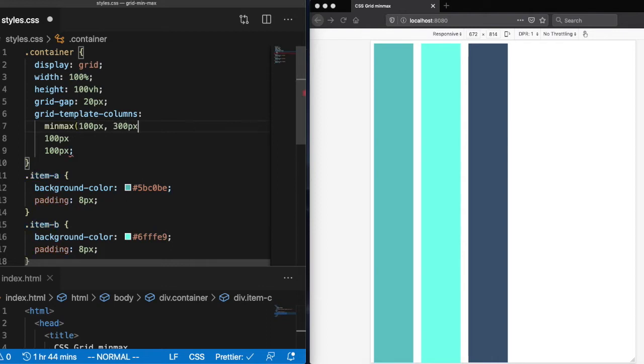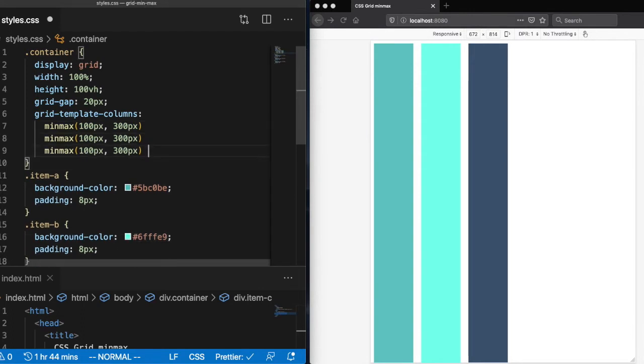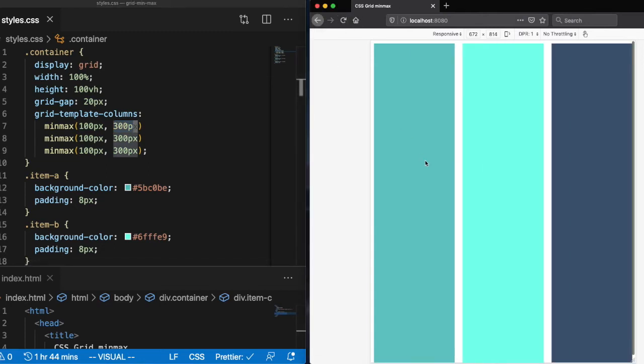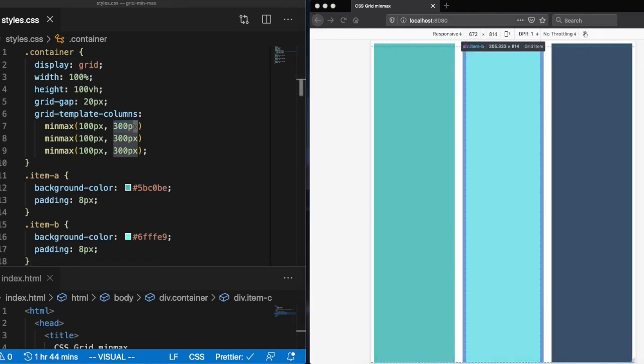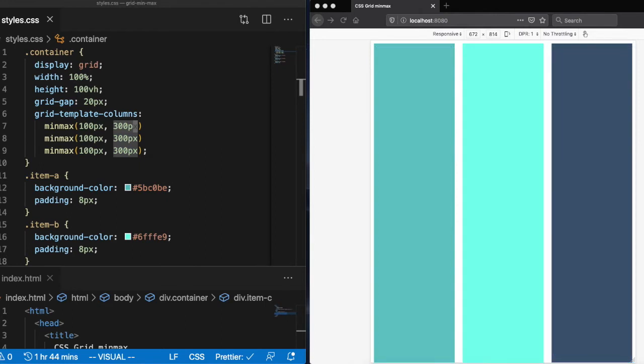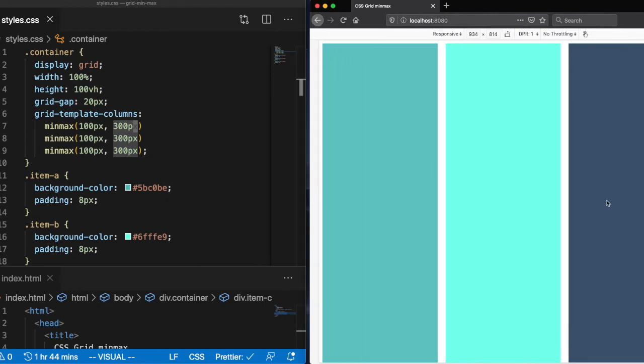So the minmax function takes in two arguments. The first argument being the minimum width and the second argument being the maximum width. Now you can see that the columns all respect those min and maximum widths that we just set.